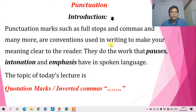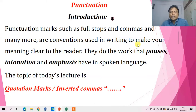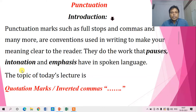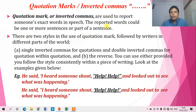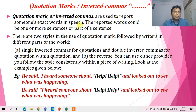This is the introduction. Punctuation marks such as full stops, commas, and many more are nothing but the conventions used in writing to make our meaning clear to the reader. The topic of this lecture is quotation marks or inverted commas. Now let us see where quotation marks are used. Quotation marks, which are also known as inverted commas, are used to report someone's exact words in speech.